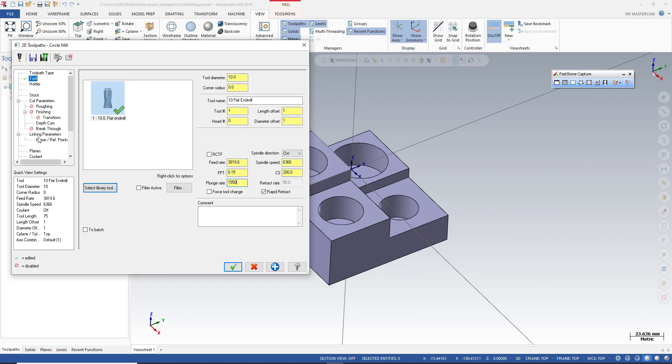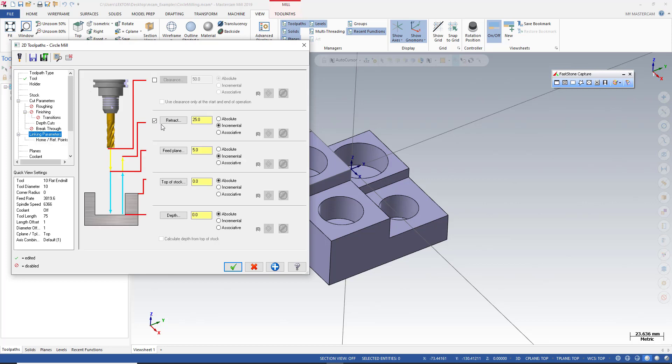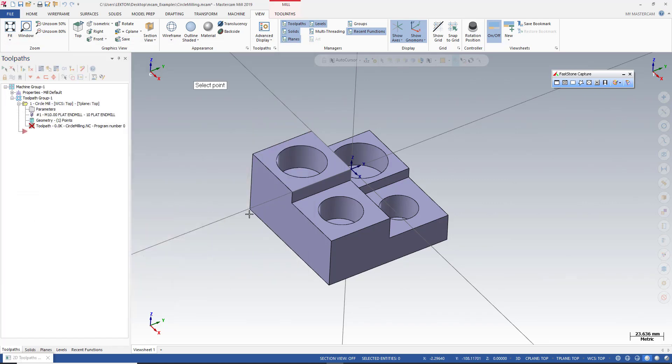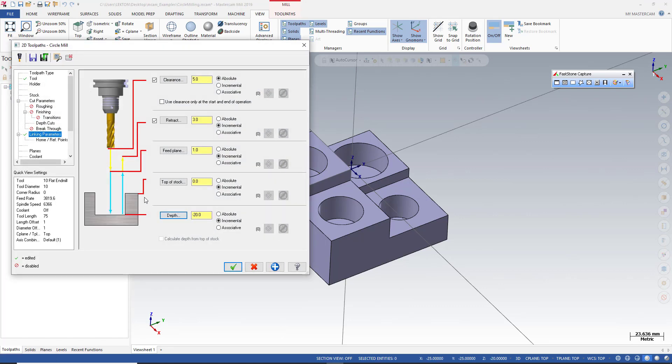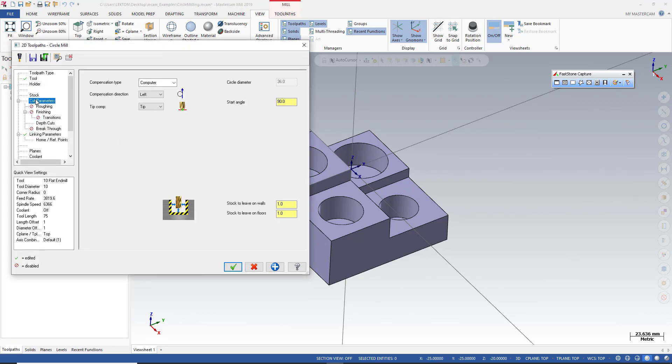After that I can turn to linking parameters. It can be absolute 5, incremental 3, incremental 1, incremental 0, and incremental depth can be selected like this. After that, this is going to be my cut parameters.